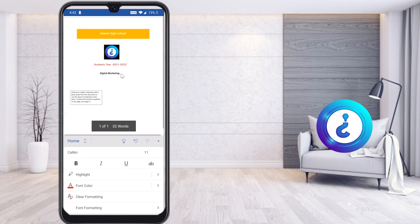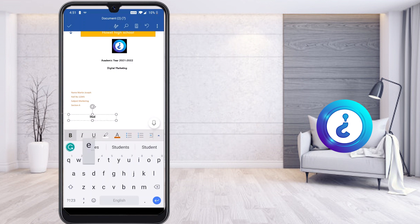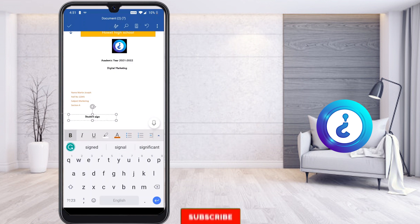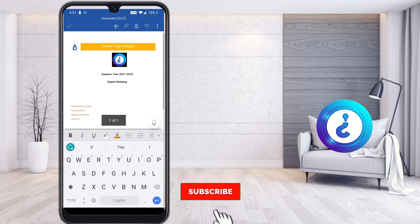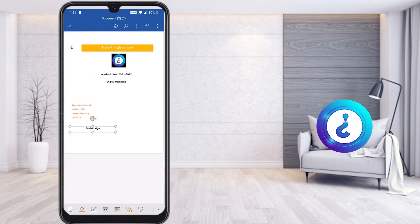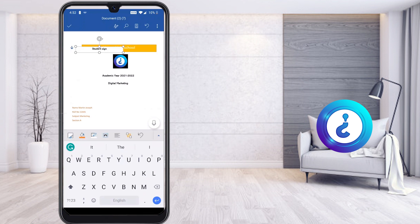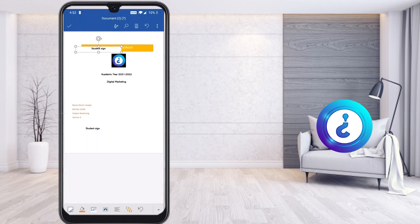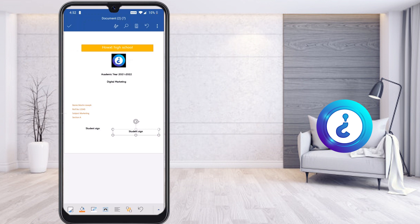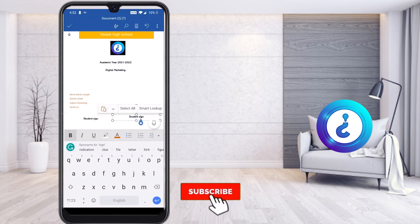I type the student signature field. Then I copy it for the teacher's signature — I press and hold, then paste it and drag it into position for the teacher's signature area. My overall assignment details are ready.